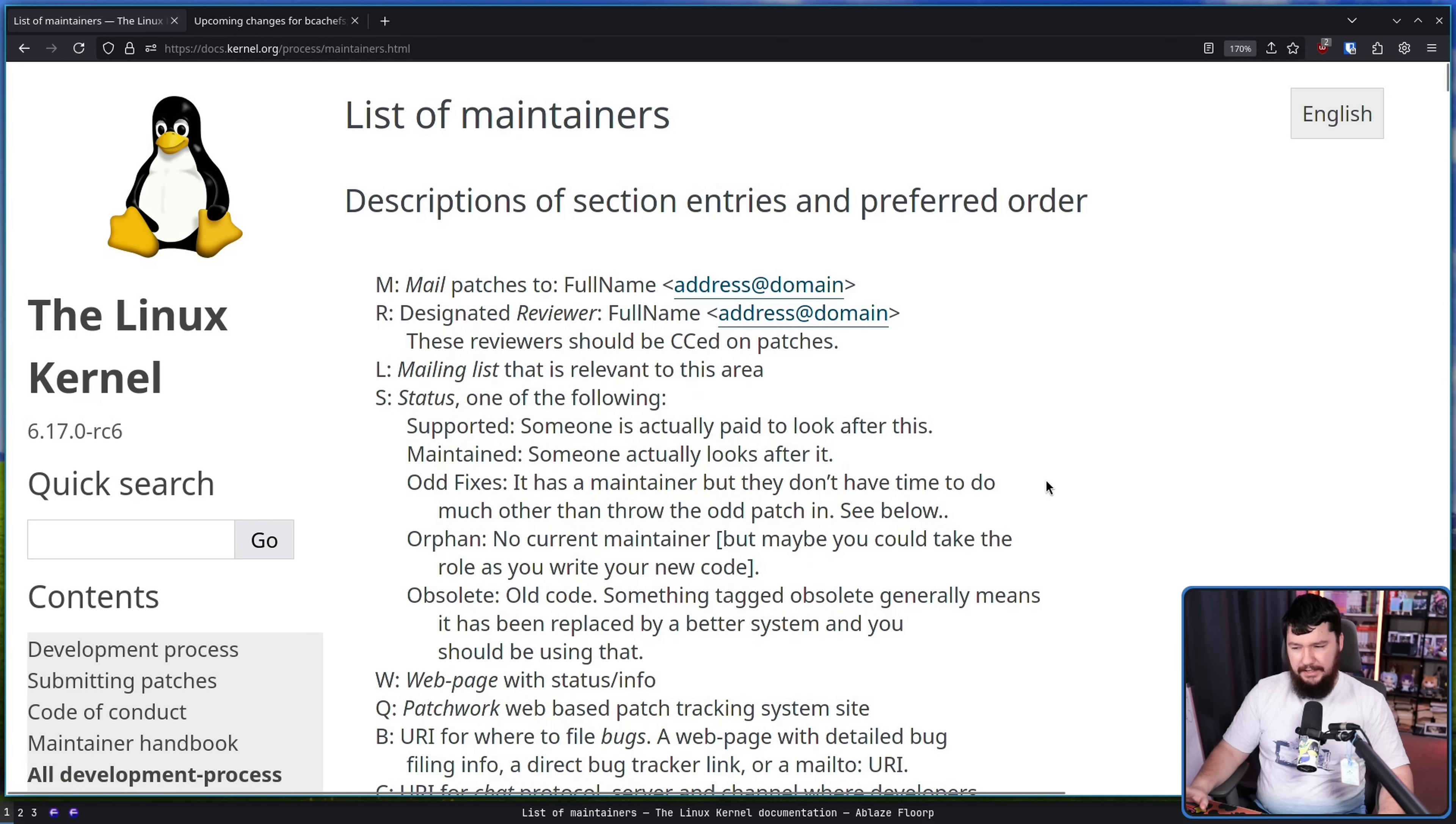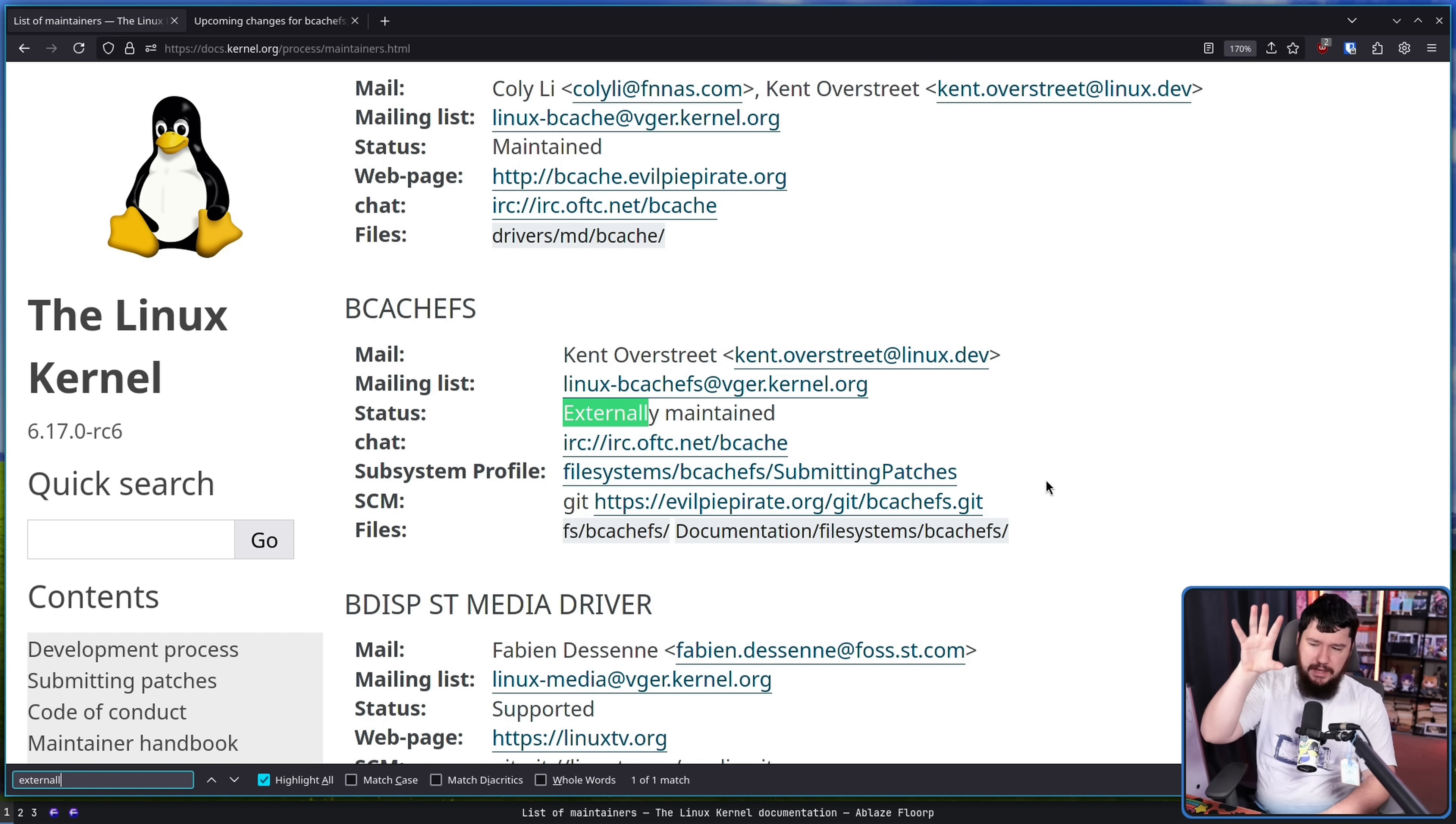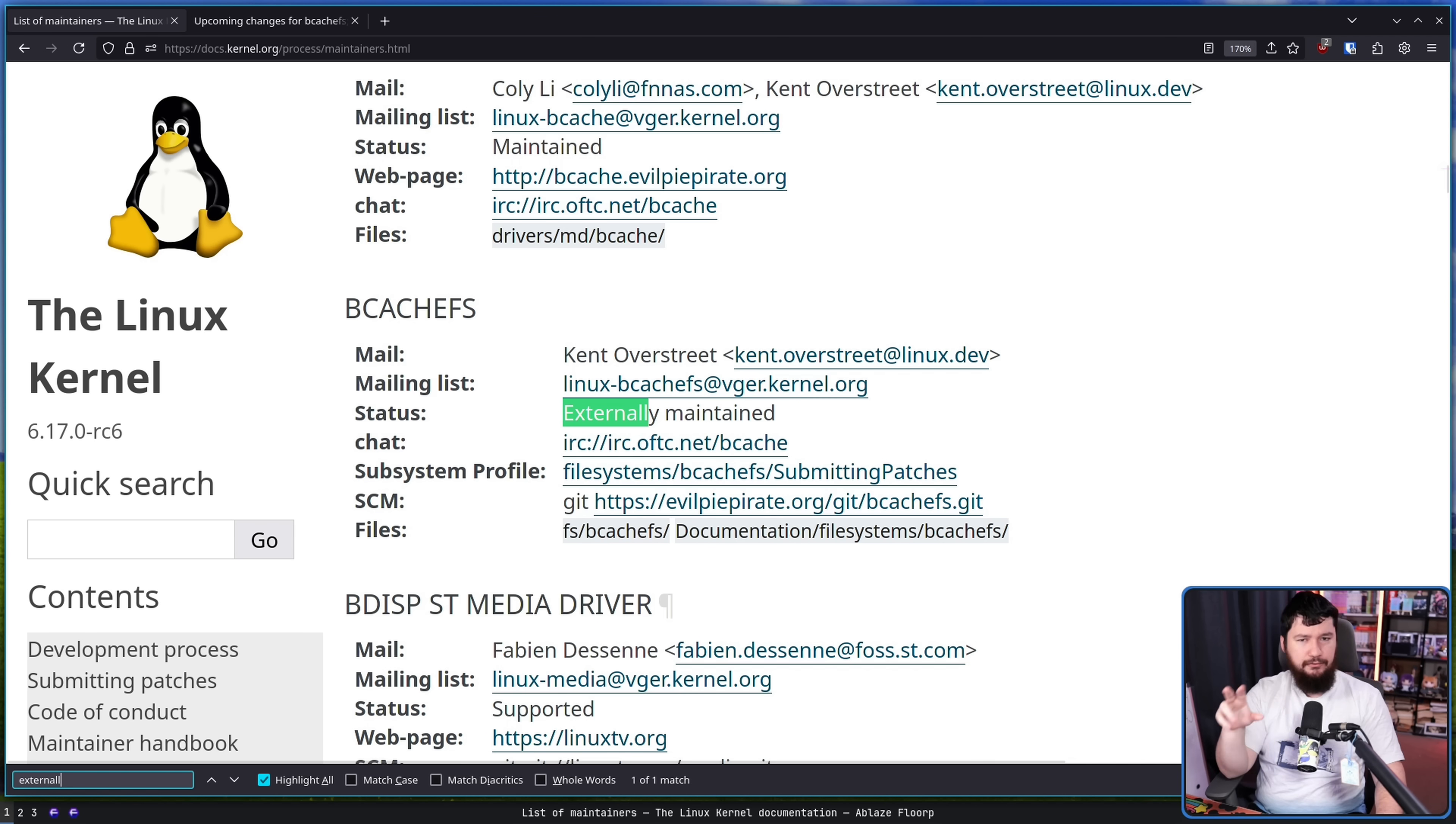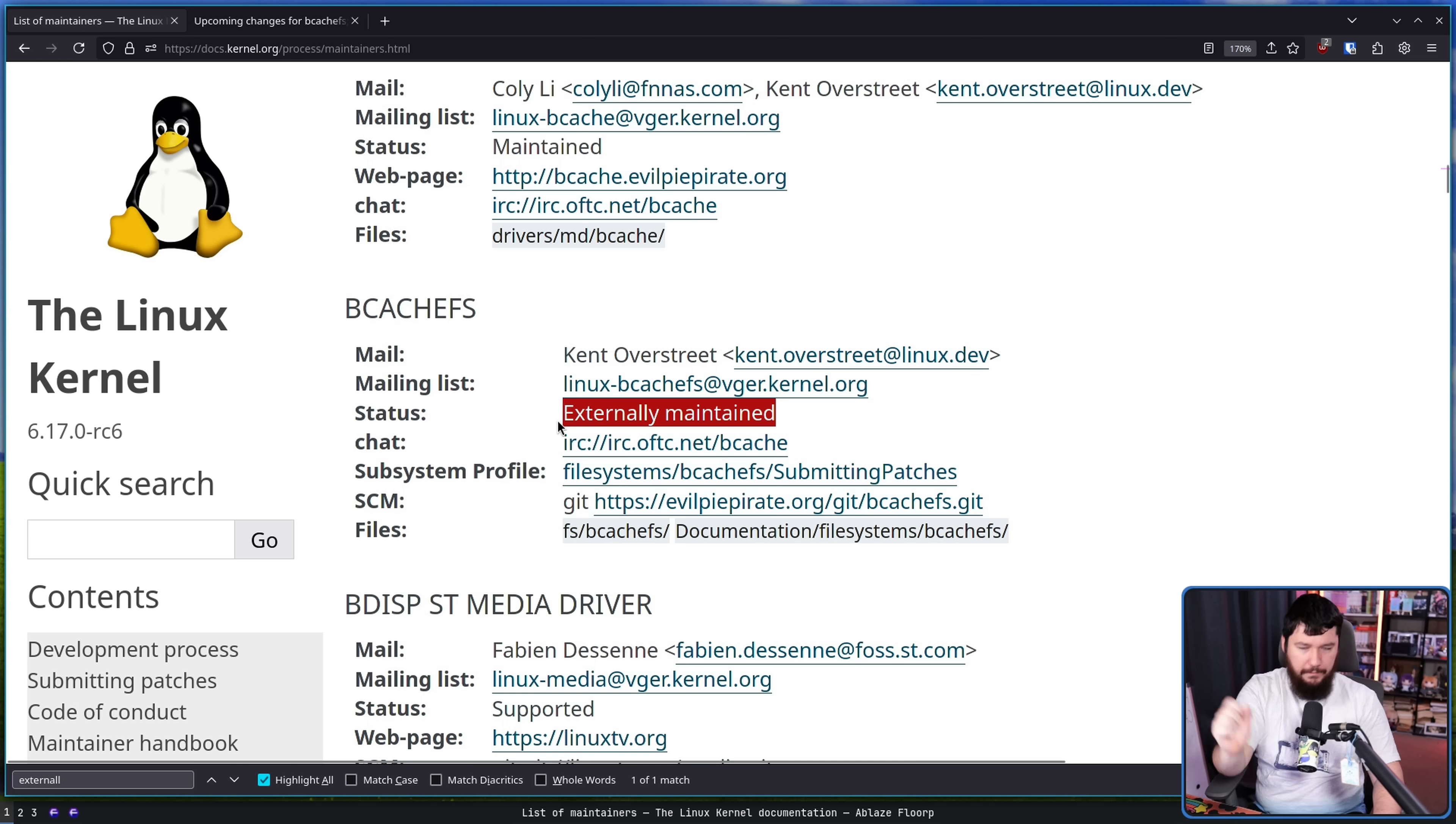Now there is one thing I got wrong in that video. I said that externally maintained is something made up for BcachFS. Now it is true that this is the only reference to externally maintained in the maintainers documentation. There is no explanation on what this means, but apparently there was a project in the past that was also using this term.